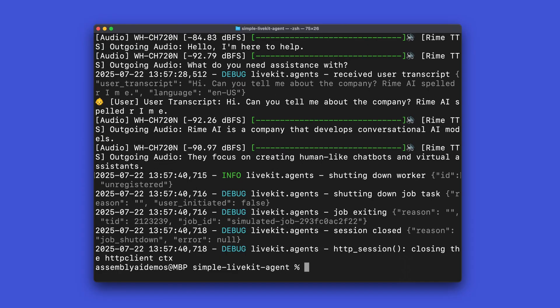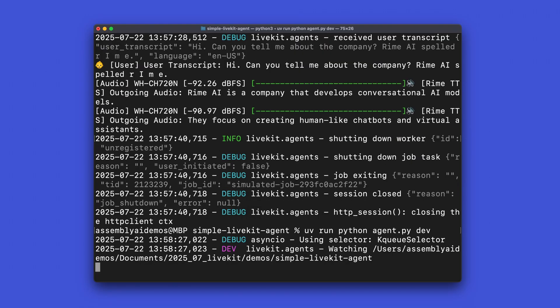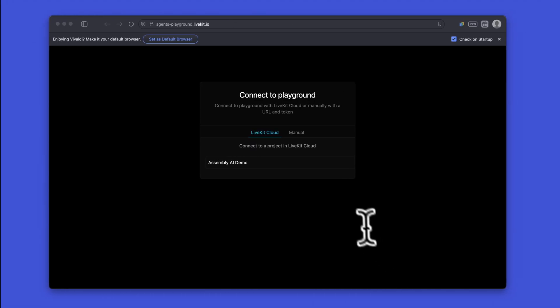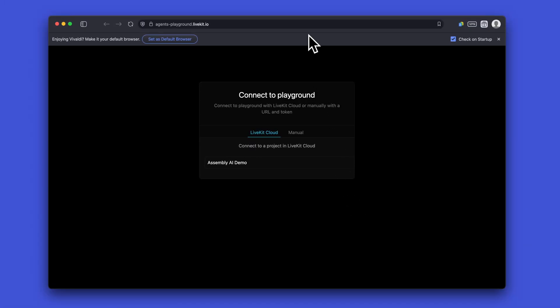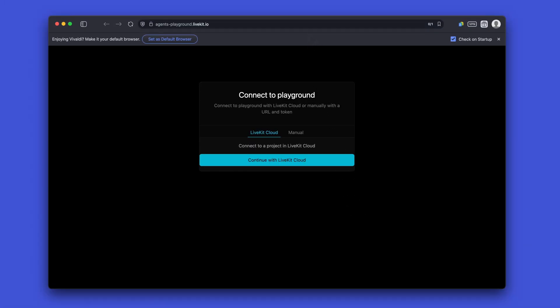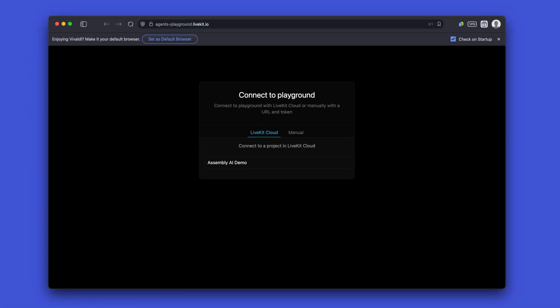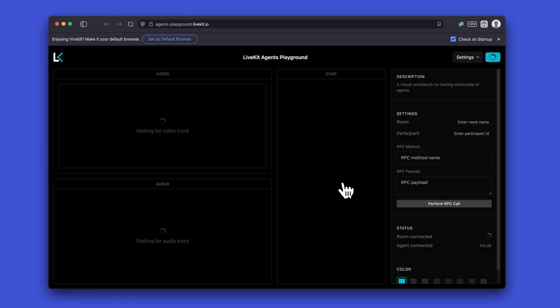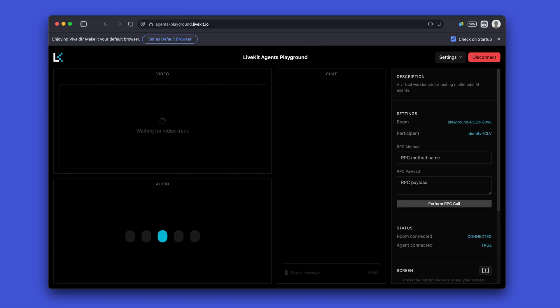Alright, now that we know this is running locally, we can actually push this up to LiveKit Cloud for running in their playground, which you can share globally. To do that, just enter in uv run python agent.py dev. So we can see this agent has been deployed successfully. If you go to agents-playground.livekit.io, you'll be presented with this interface after logging in. And here with LiveKit Cloud, I've already got a project set up. So I can just click on this and it will take me to an interface that looks much nicer than the command line CLI.